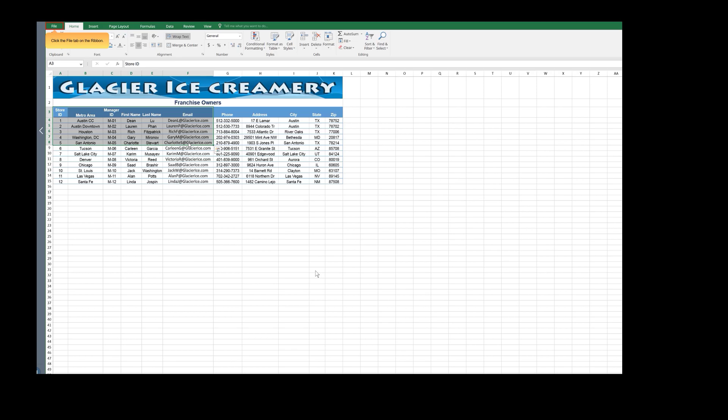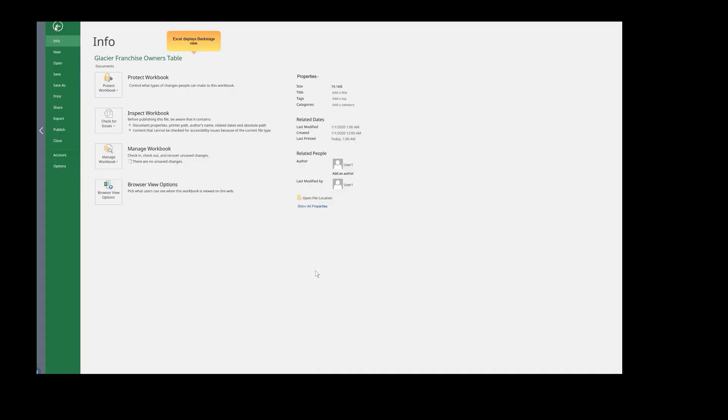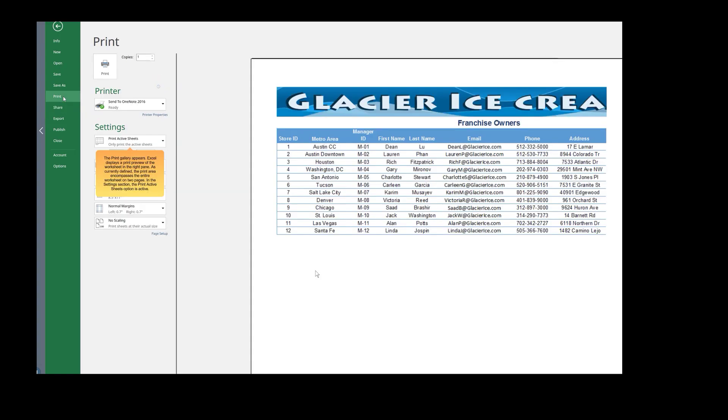Click the File tab on the ribbon. Excel displays Backstage view. Click the Print command. The Print Gallery appears. Excel displays a print preview of the worksheet in the right pane.